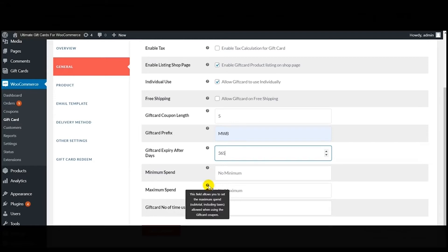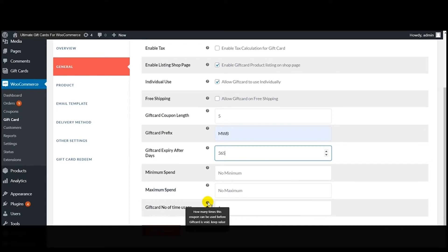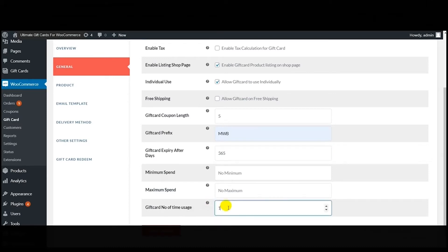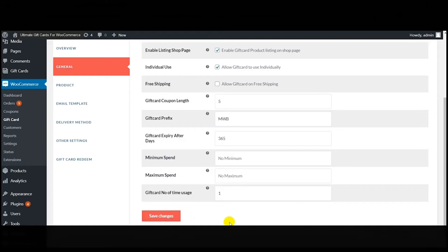Next is 'Minimum Amount Spent' and 'Maximum Amount Spent' — using these features you can set the values and amount for gift cards purchased by customers. Next is 'Gift Card Number of Times Usage' — using this feature you can set the number of times customers can use the gift cards. After doing all the settings, click on 'Save Changes' and all the settings will be saved very easily.